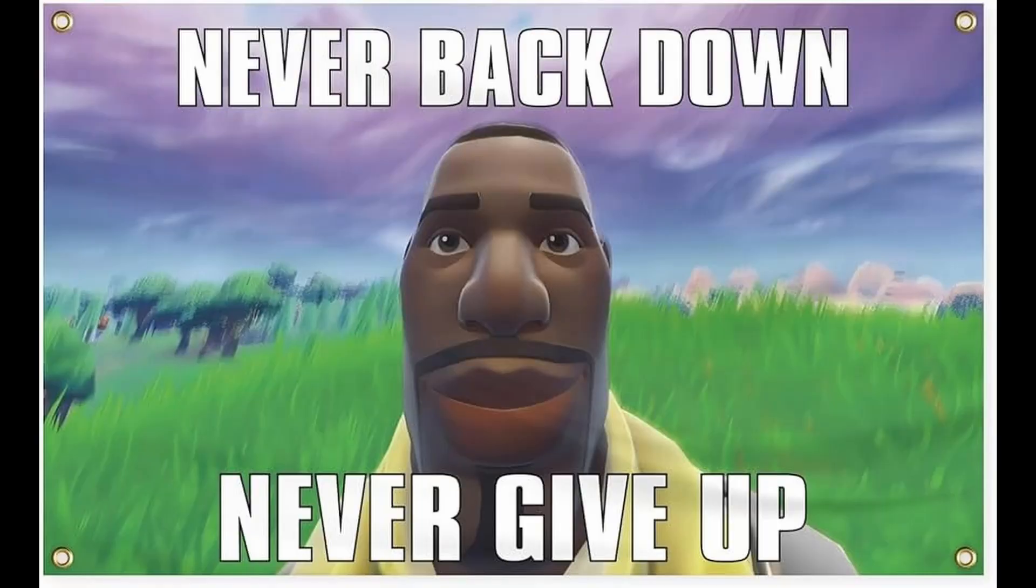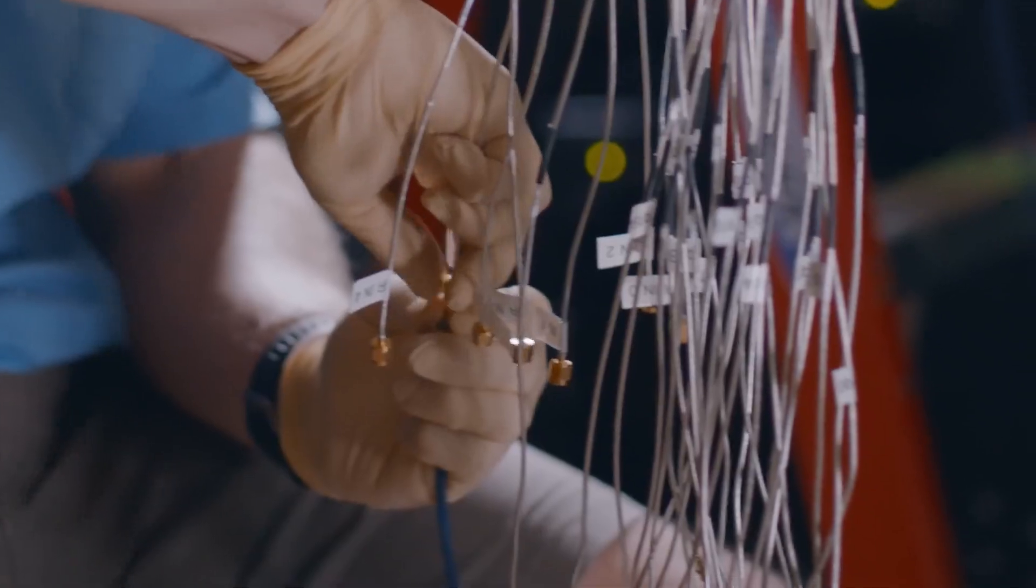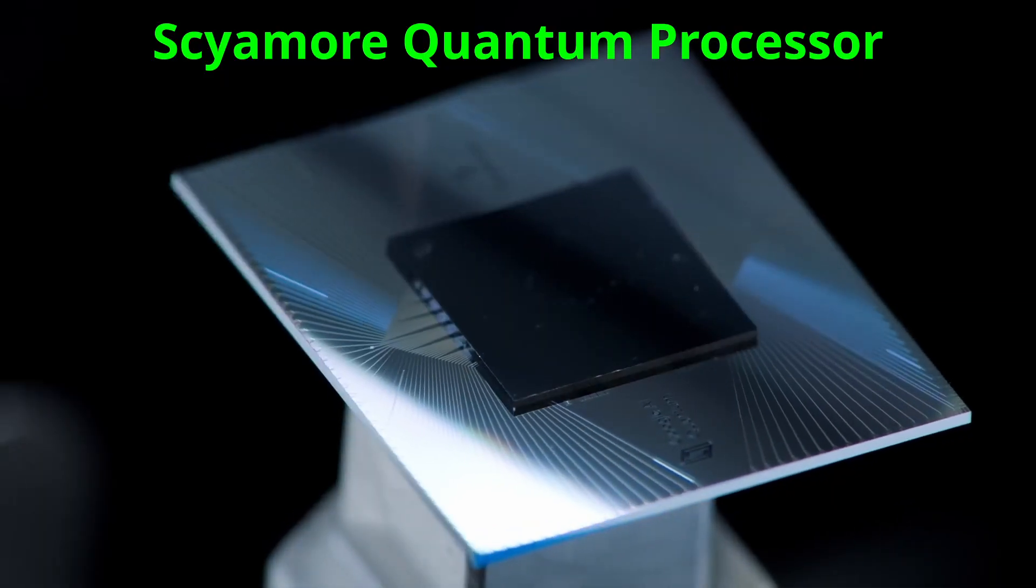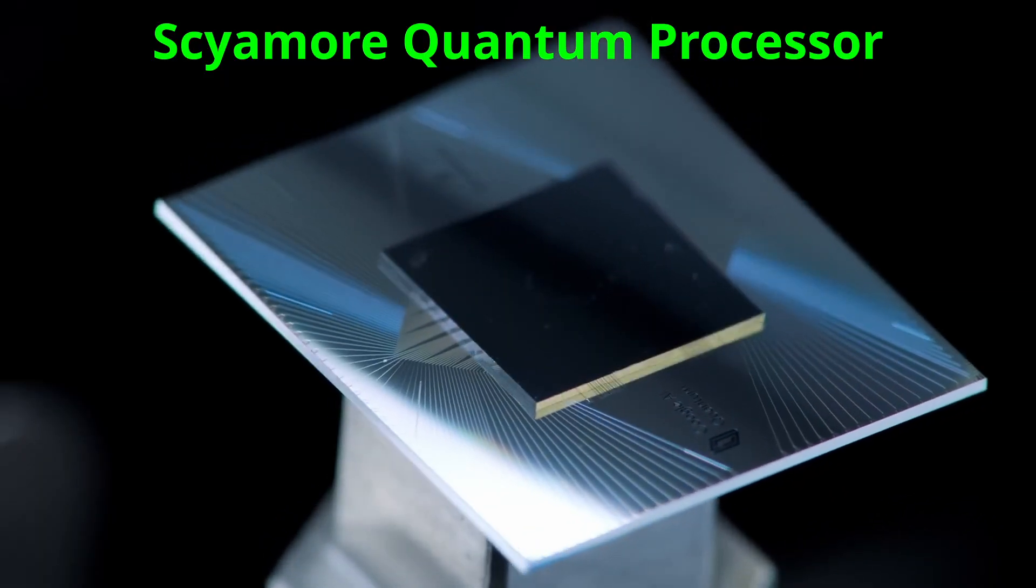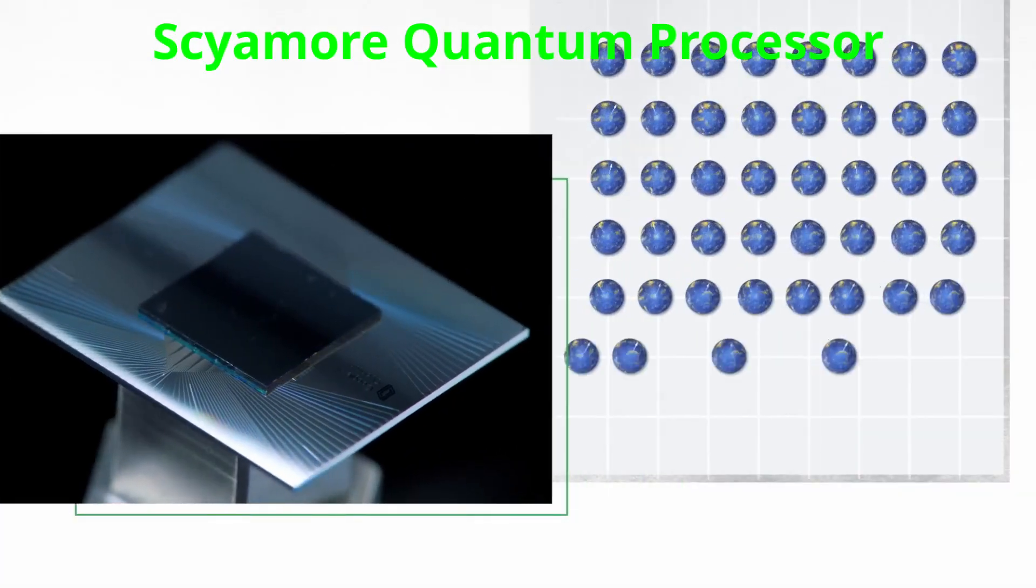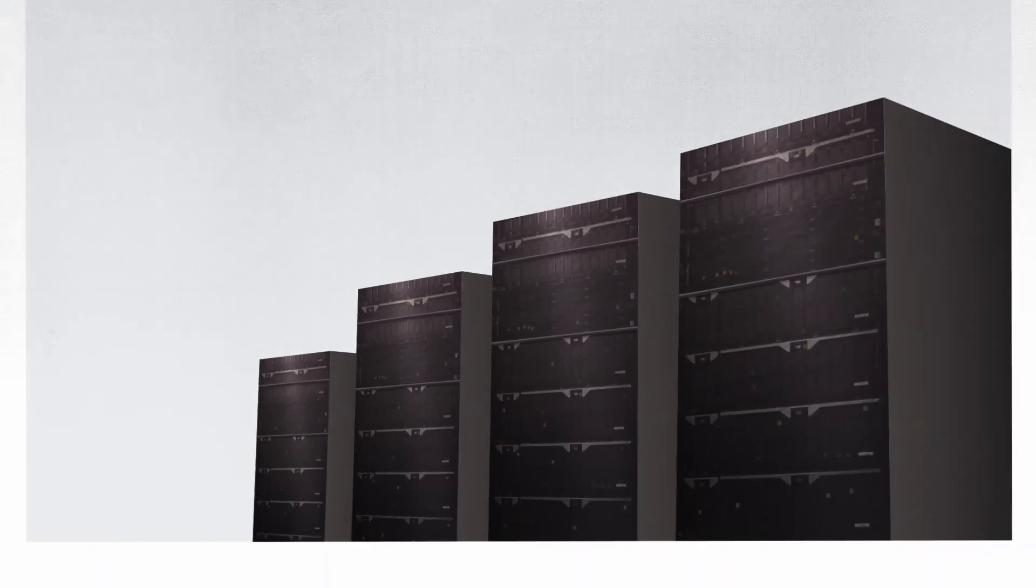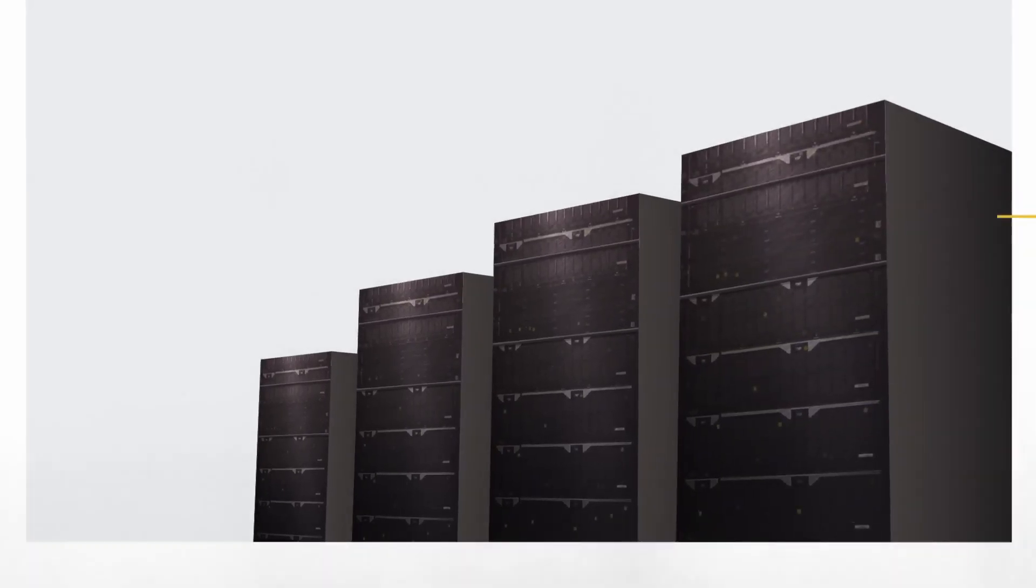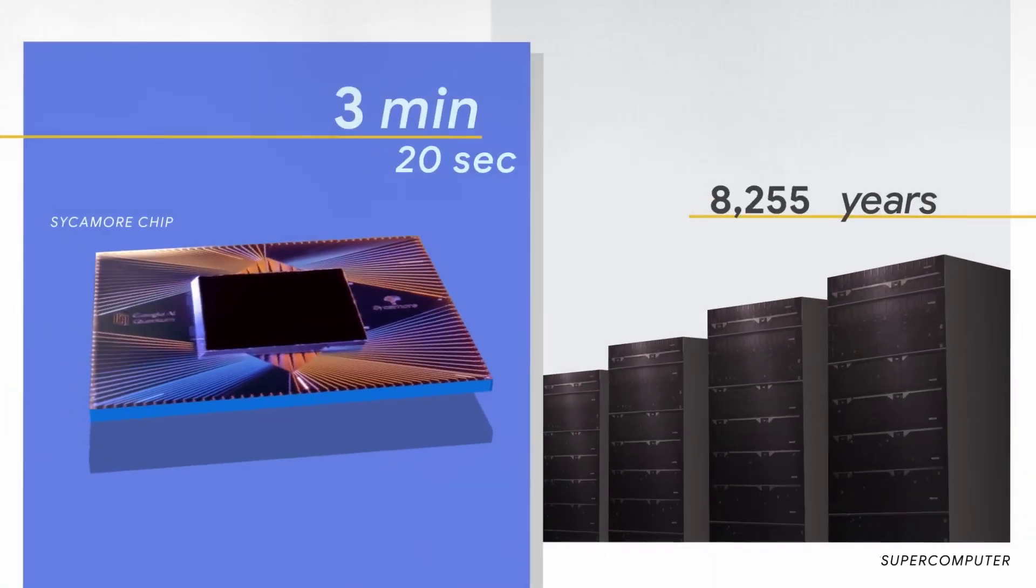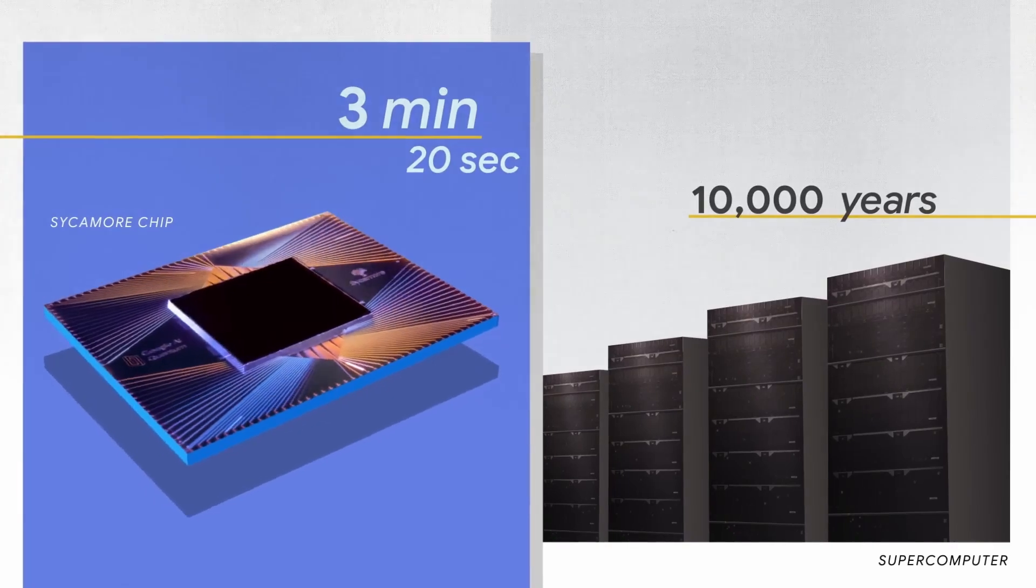But we did not give up. In 2019, we proved quantum computers have an upper hand. Google announced its latest Sycamore processor. It performed RCS test in just 200 seconds that would take the fastest classical supercomputer approximately 10,000 years to complete.